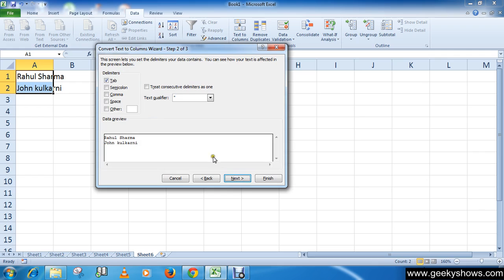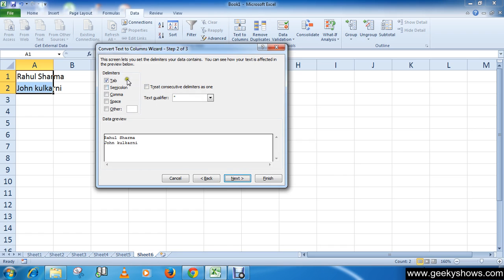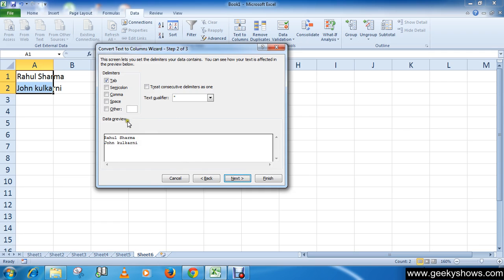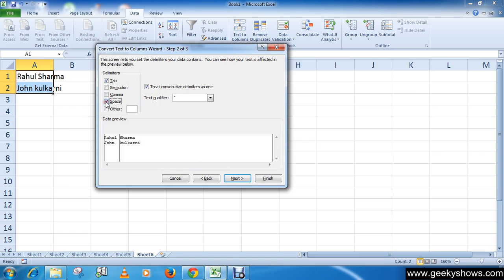In the next screen, you either choose the delimiter for delimited data or specific location where to break the data for the fixed width data.